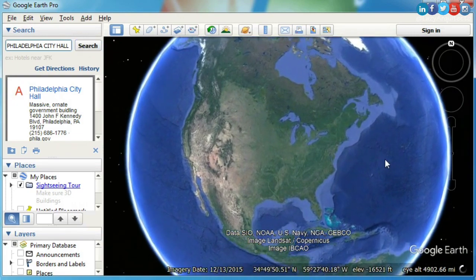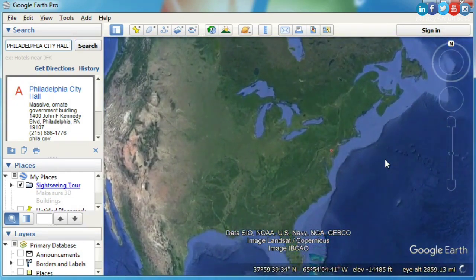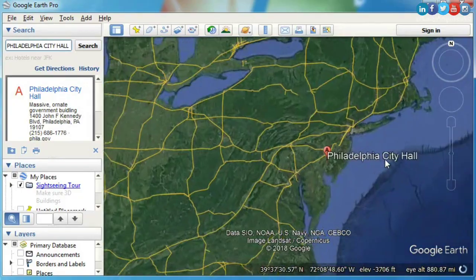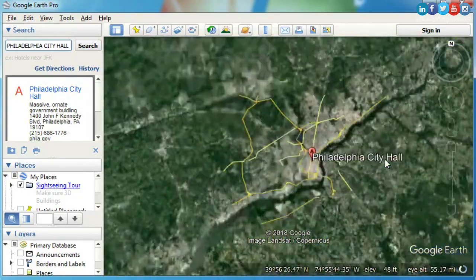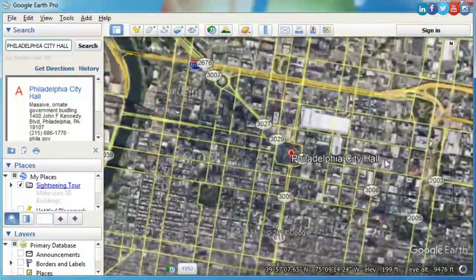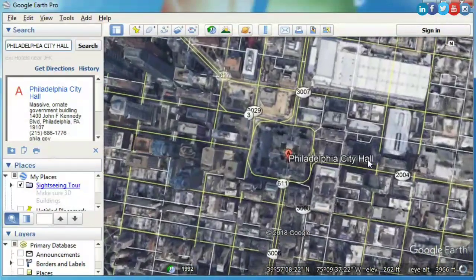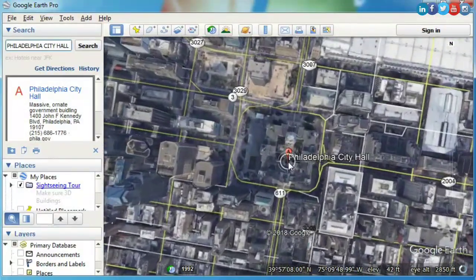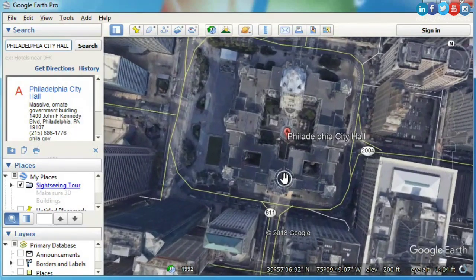Google Earth should be seen as a professional tool for architects, engineers, among others. It can be used to explore hundreds of 3D buildings, measure distances and more. Being this program free today,